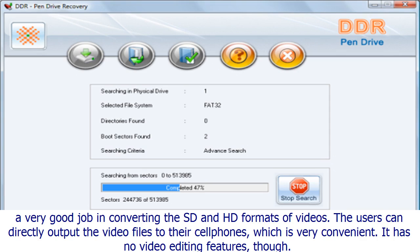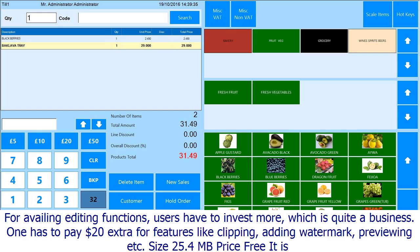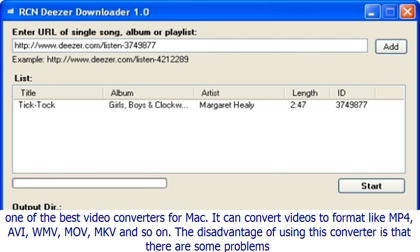MacX Video Converter Pro also helps in downloading TV shows or movies from around 300 sites. Number five: iM2 Video Converter. Size: 35.7 MB. Price: $39.95. This converter does a very good job converting SD and HD video formats. Users can directly output video files to cell phones, which is very convenient. However, it has no video editing features, and users have to pay $20 extra for features like clipping, adding watermarks, and previewing.